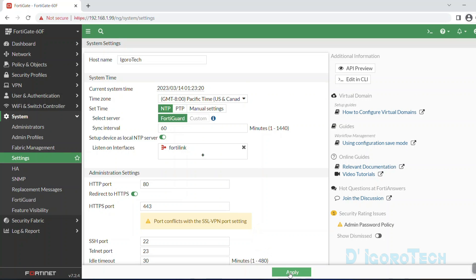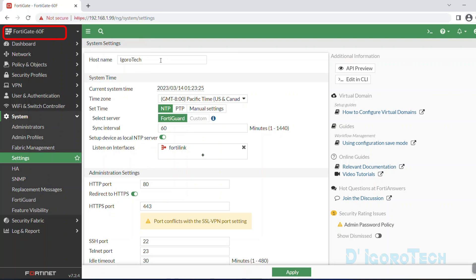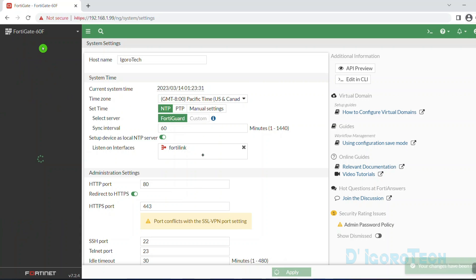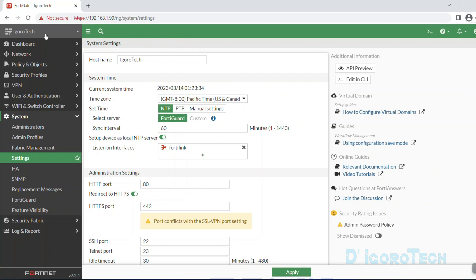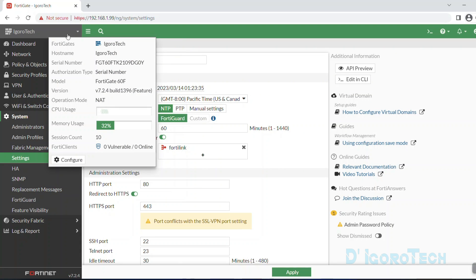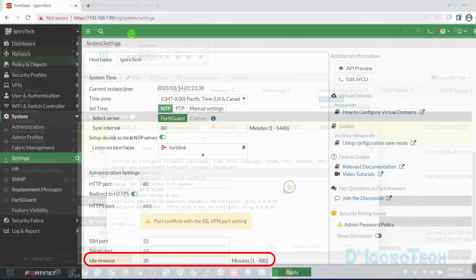Before we click apply, let's go back to the hostname. Notice the current hostname which is the device model. Once we click apply then it will be changed to the new hostname. You can see that the hostname has been changed and also the idle timeout has been changed to 30 minutes.